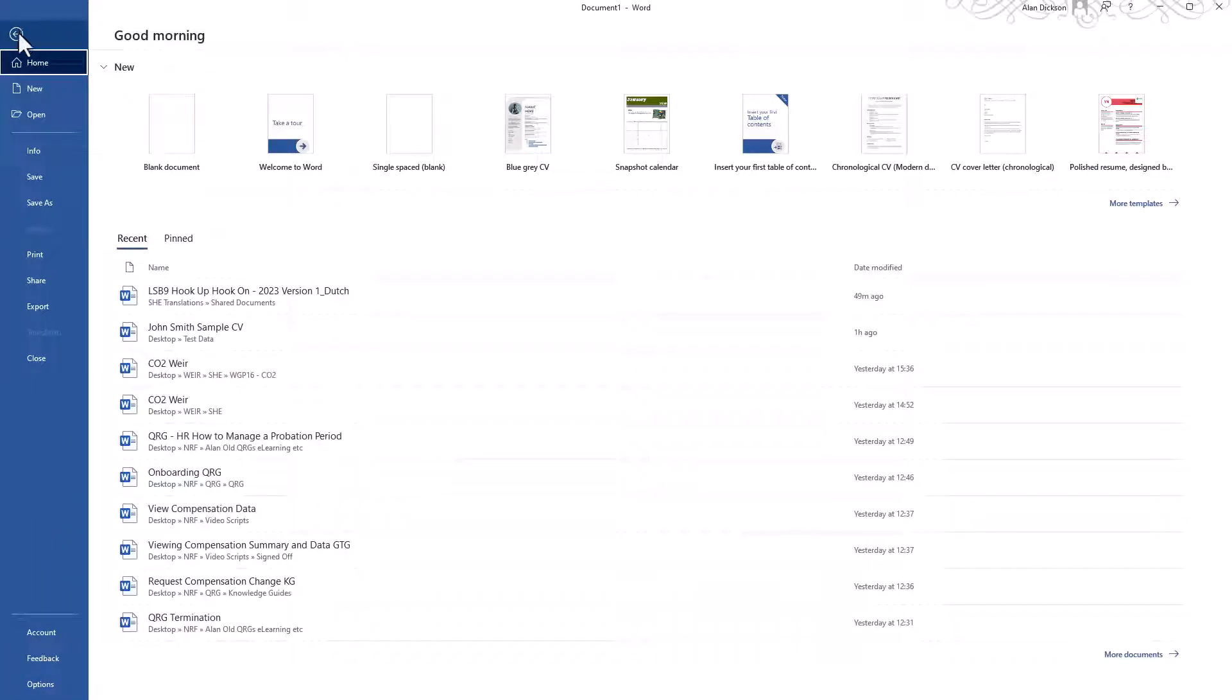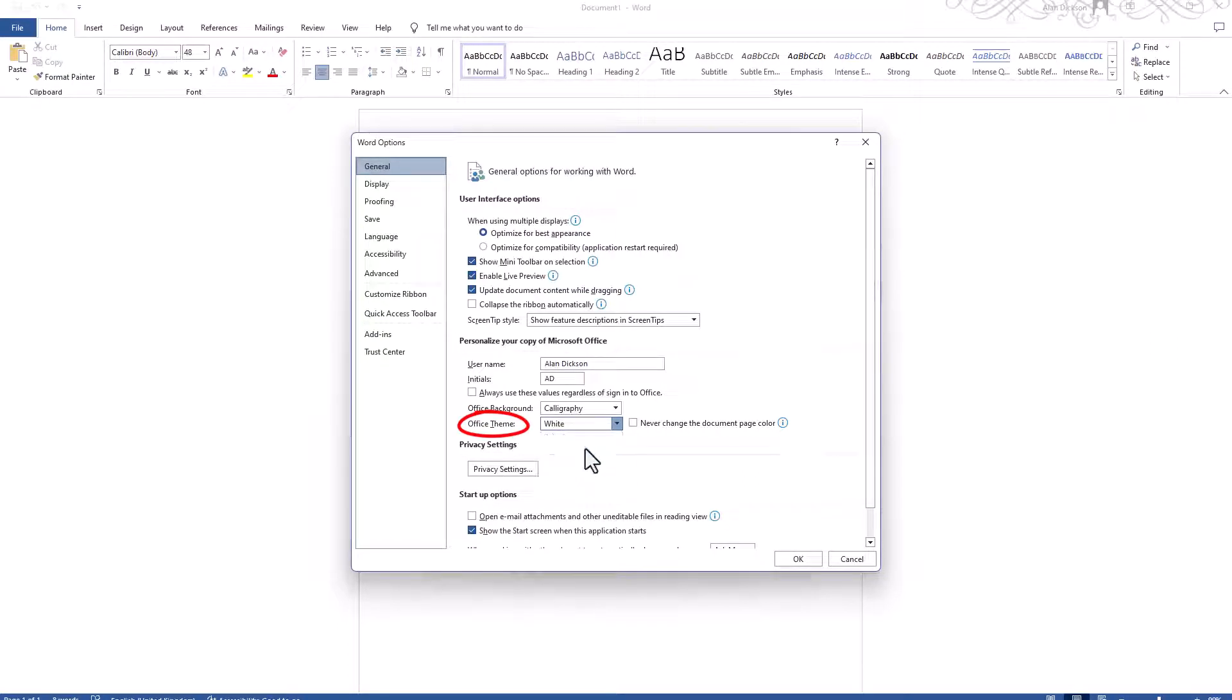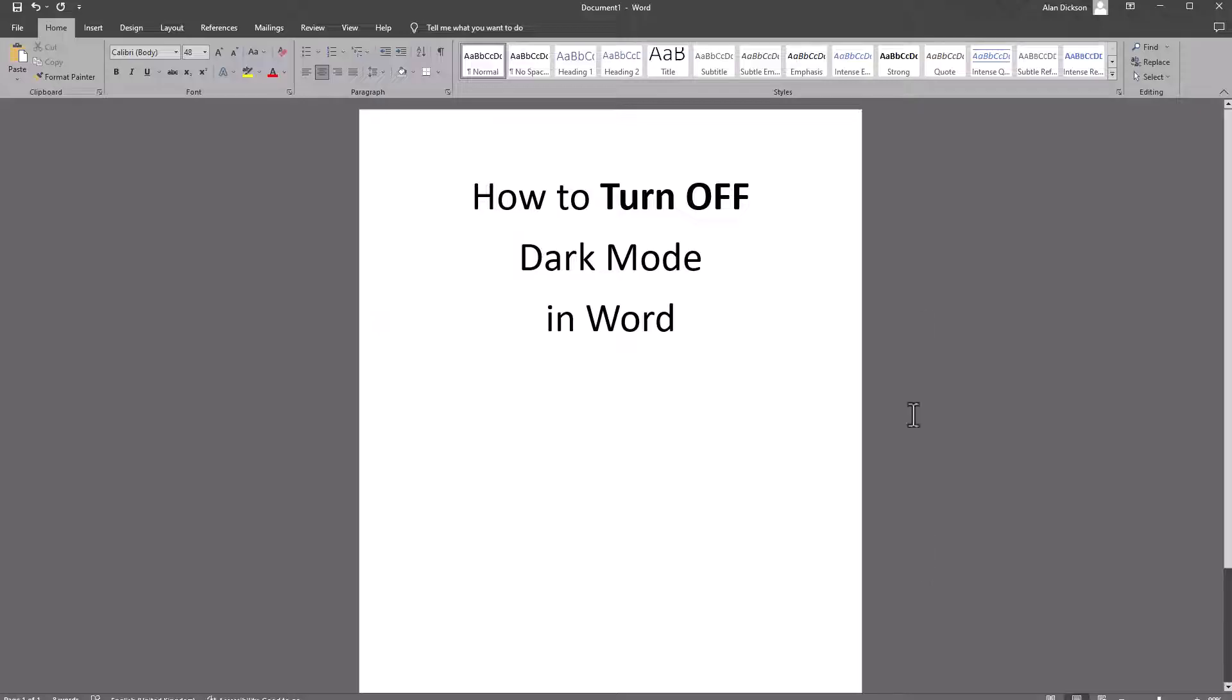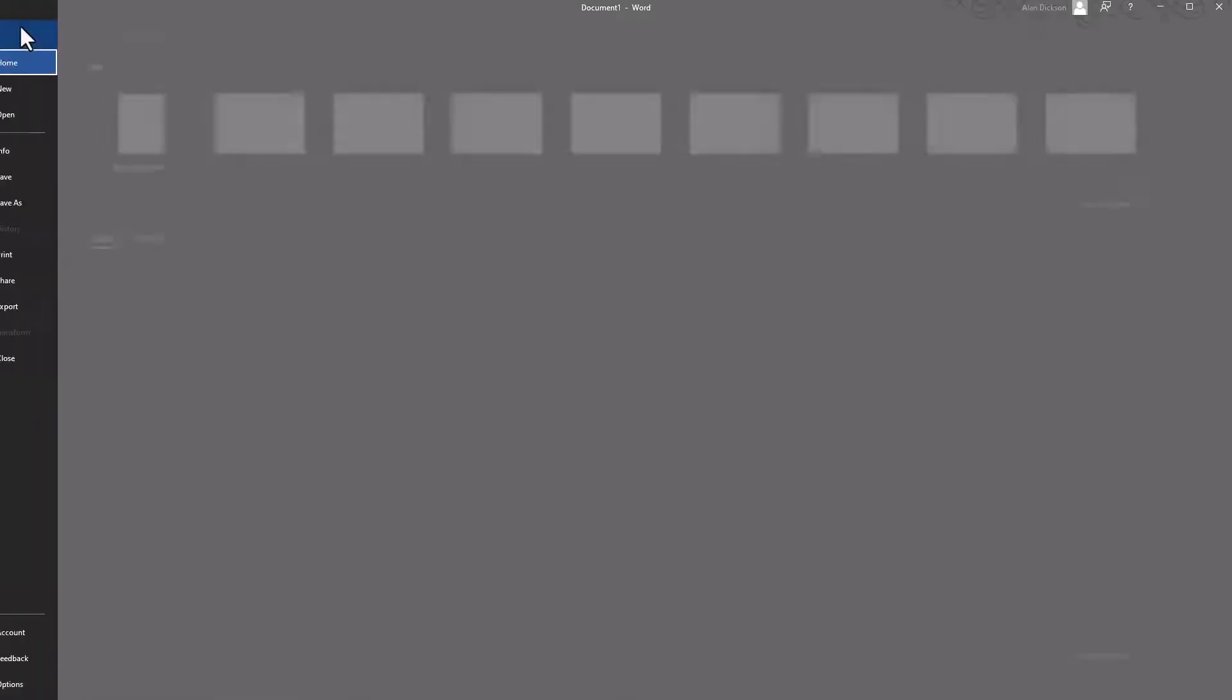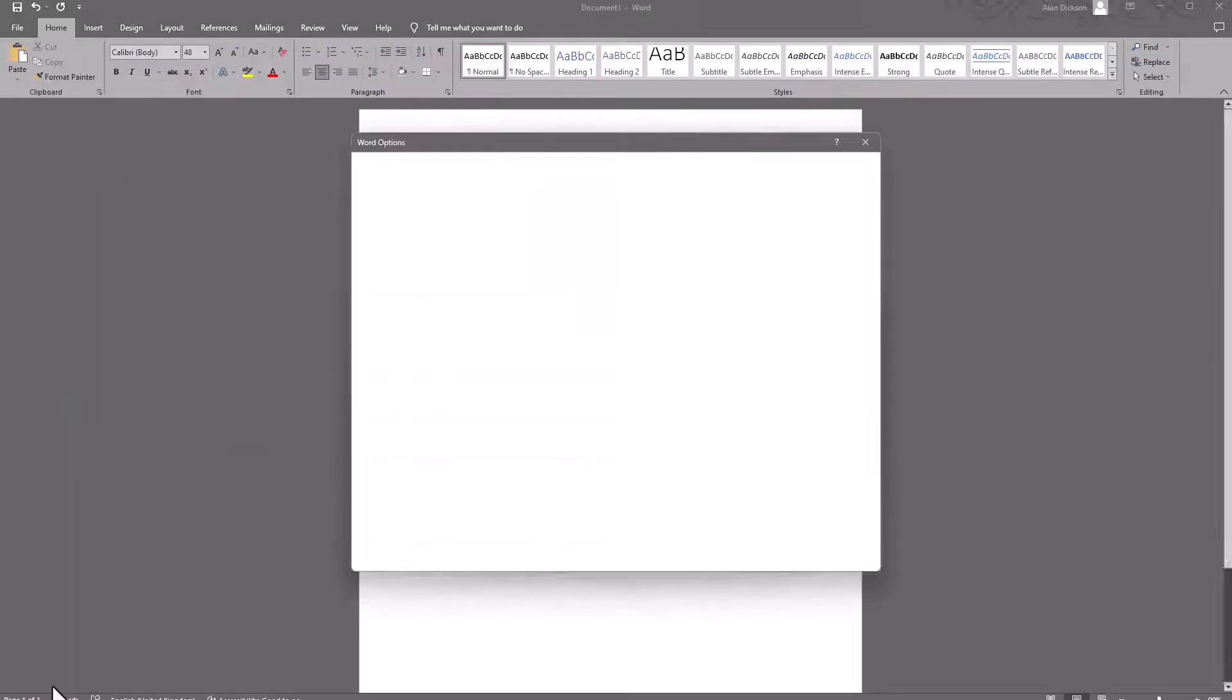Go to File, Options, you could use Dark Grey which will change everything as well. Now this one here looks good. And lastly, if I go to File and Options,